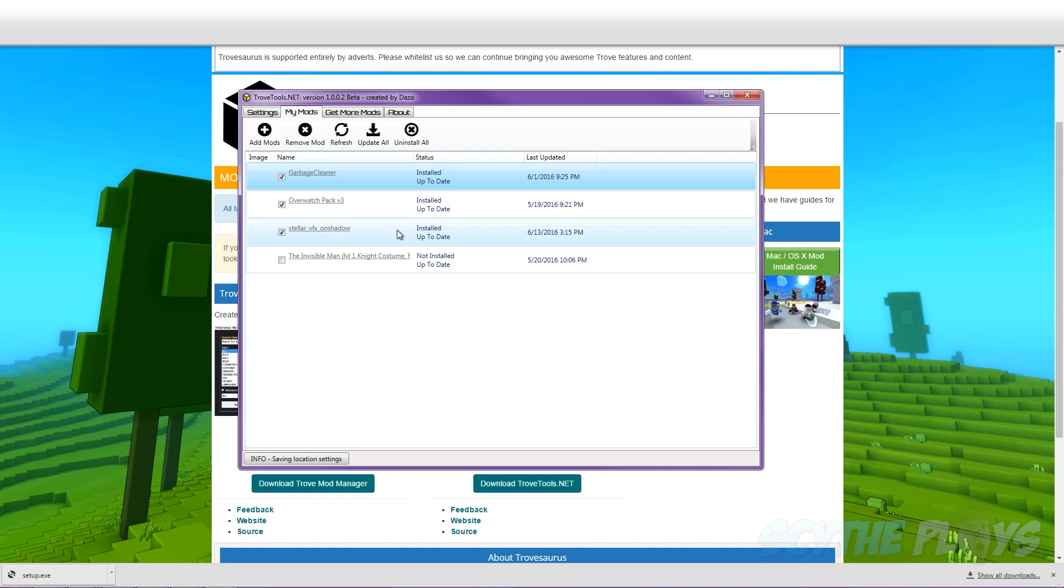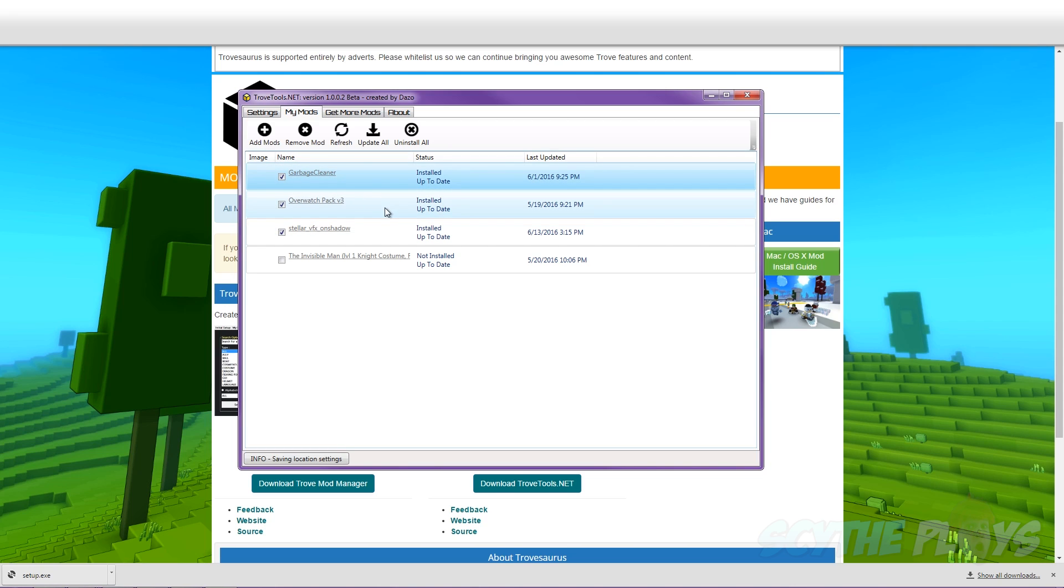And that's already it everybody. This program's pretty handy too because it can actually update any of these mods that are out of date. So long as you have this program running in the background, you can just open Trove and there you have it, you have your mods.